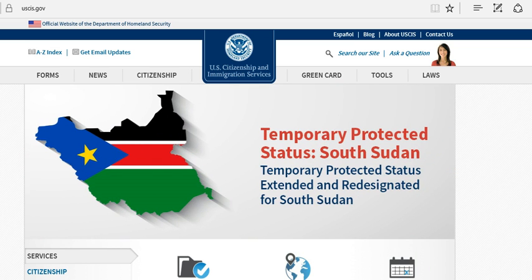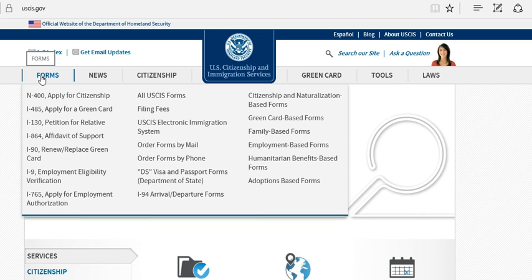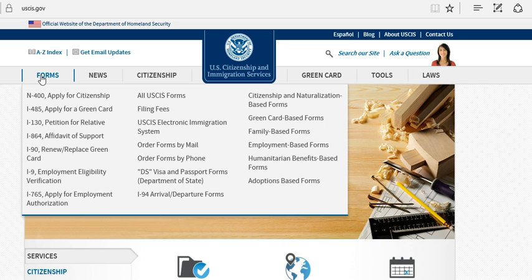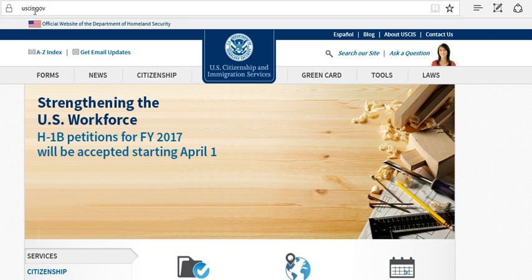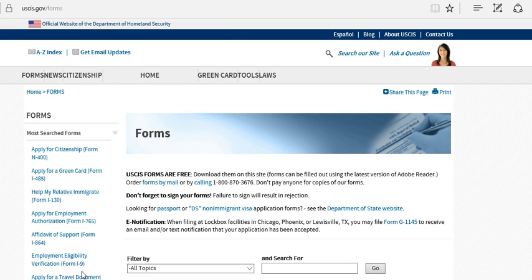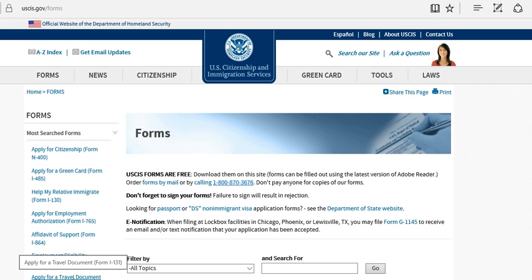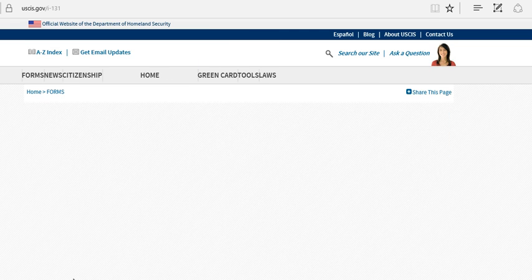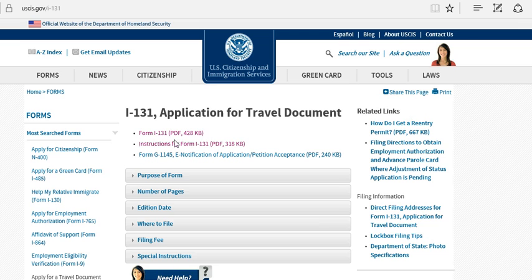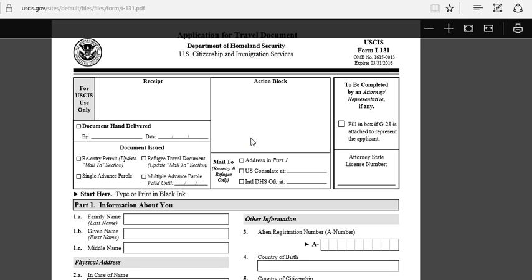Today I'm going to show you how to apply for that document. If you're watching my YouTube channel, I did a video about how to apply for a travel document which is the same form we're going to use today, Form I-131. First, you go to the uscis.gov website, click on forms, and then scroll down to find Apply for Travel Documents Form I-131. You click on Form I-131 and here we are.